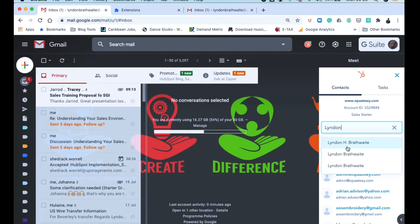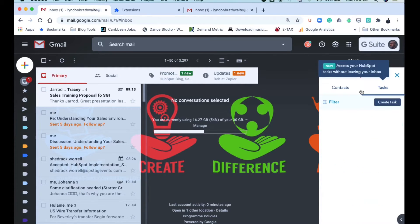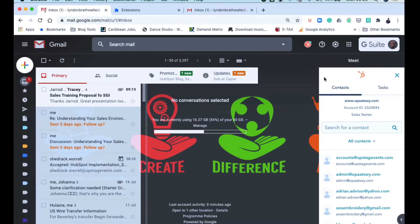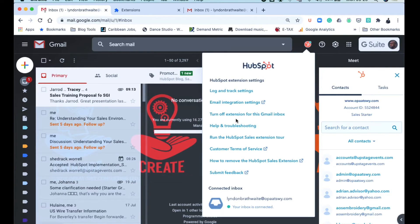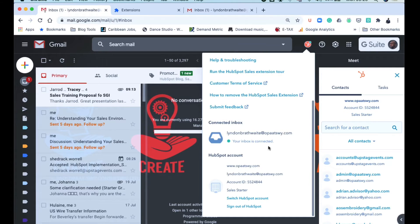And in this interface, you have the connection to your tasks, you have the connection to your contacts, and of course this here is just a breakdown as to which account you are connected to.